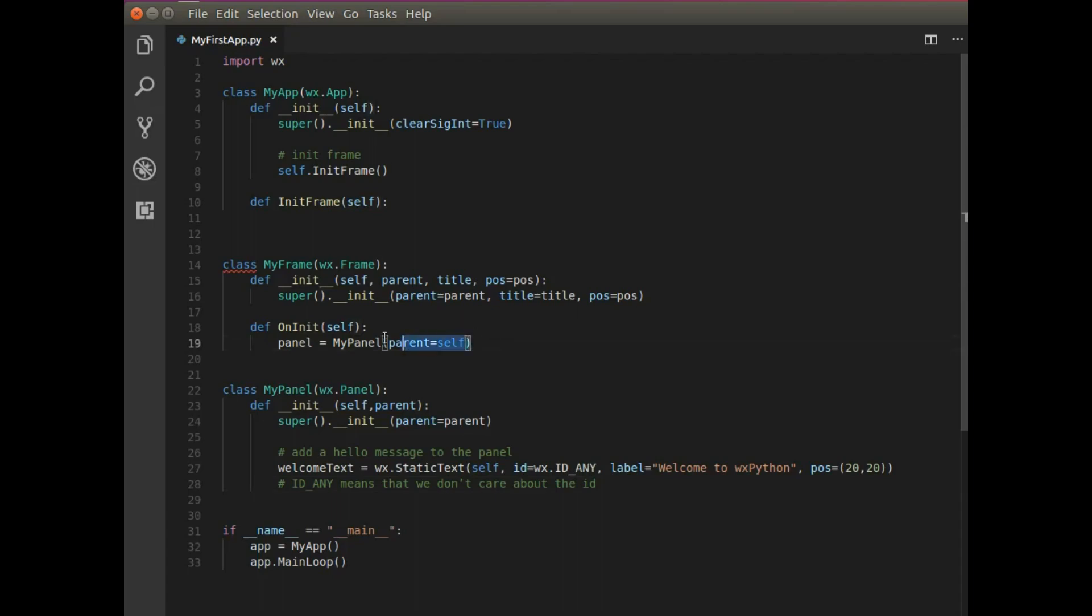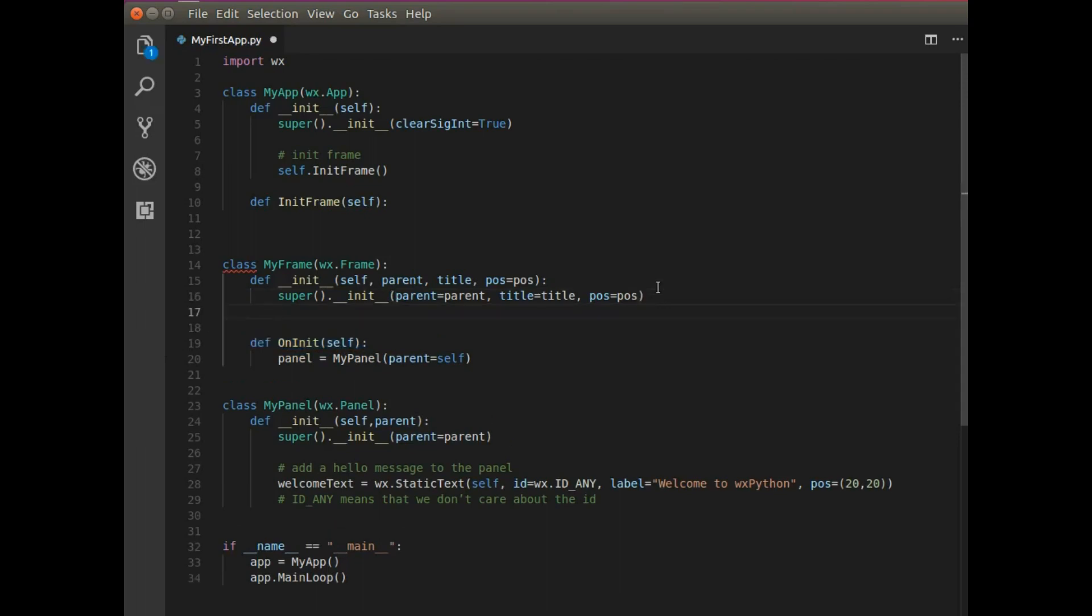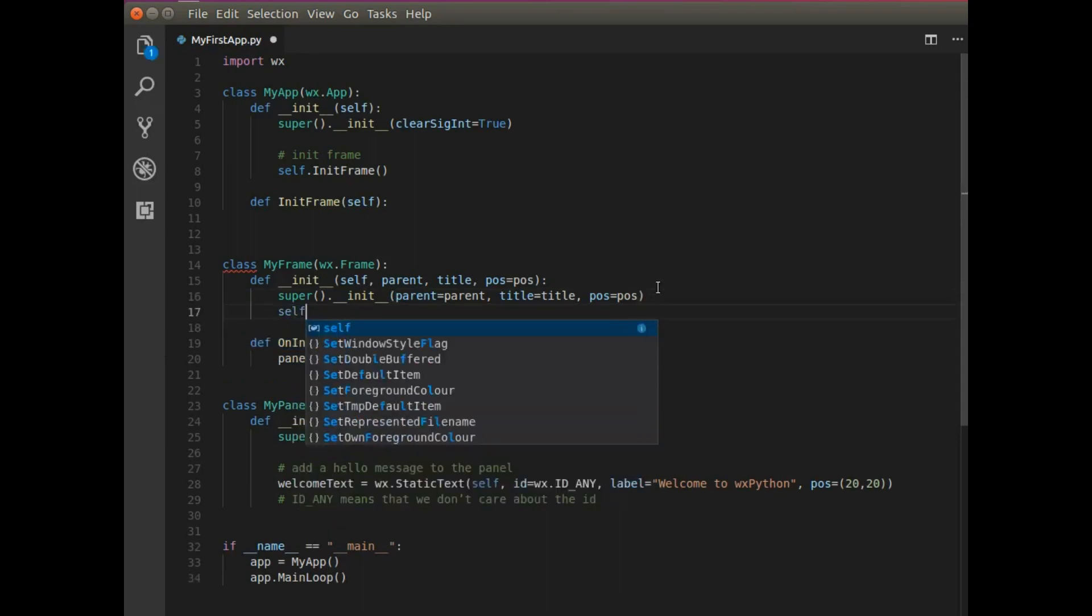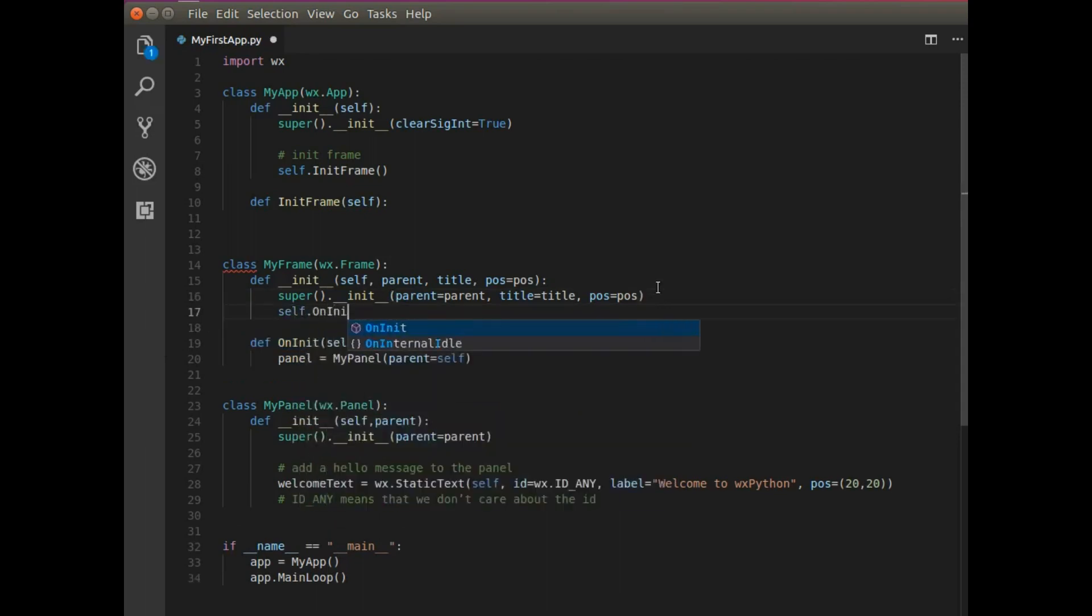So what I need to include inside the frame, my frame class is panel equals my panel. But in order for this to be displayed on here, I need to call this as soon as it's initialized. So I'm going to say self on init.